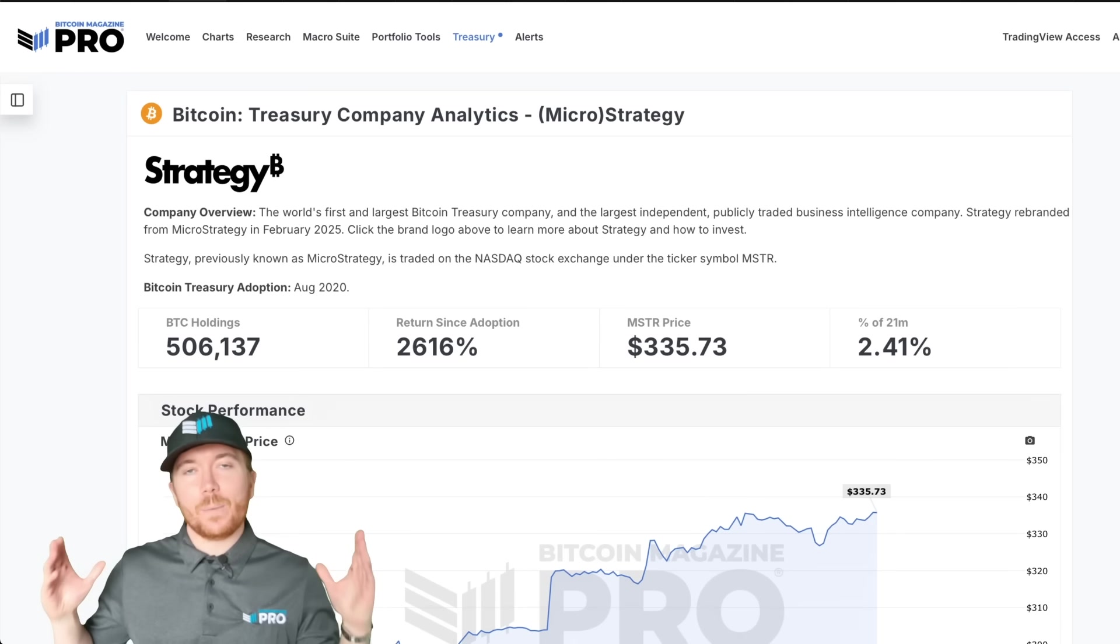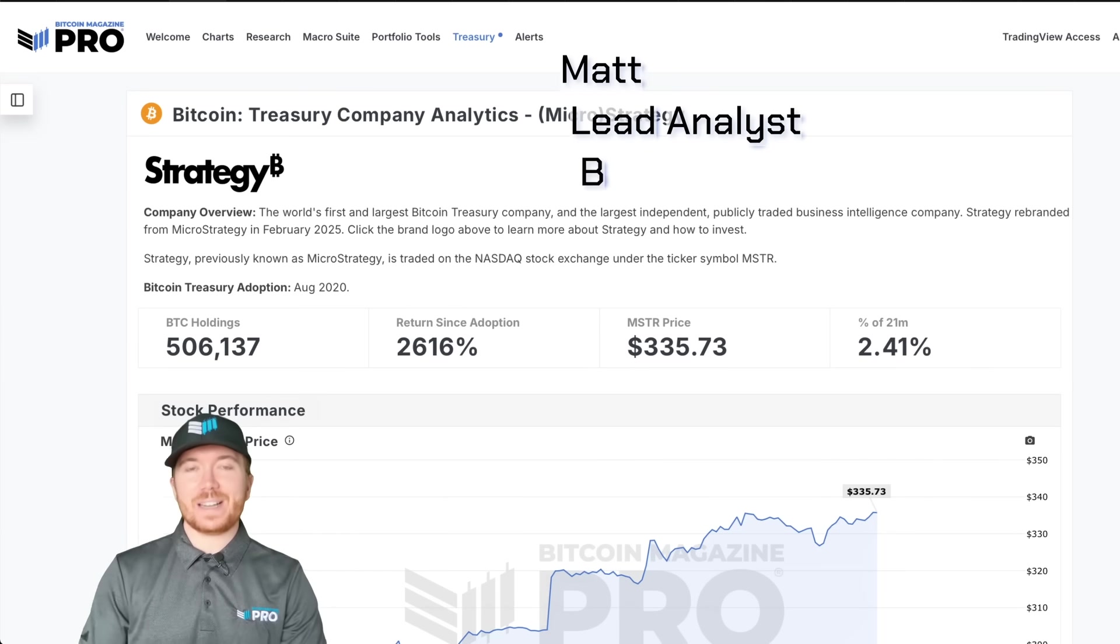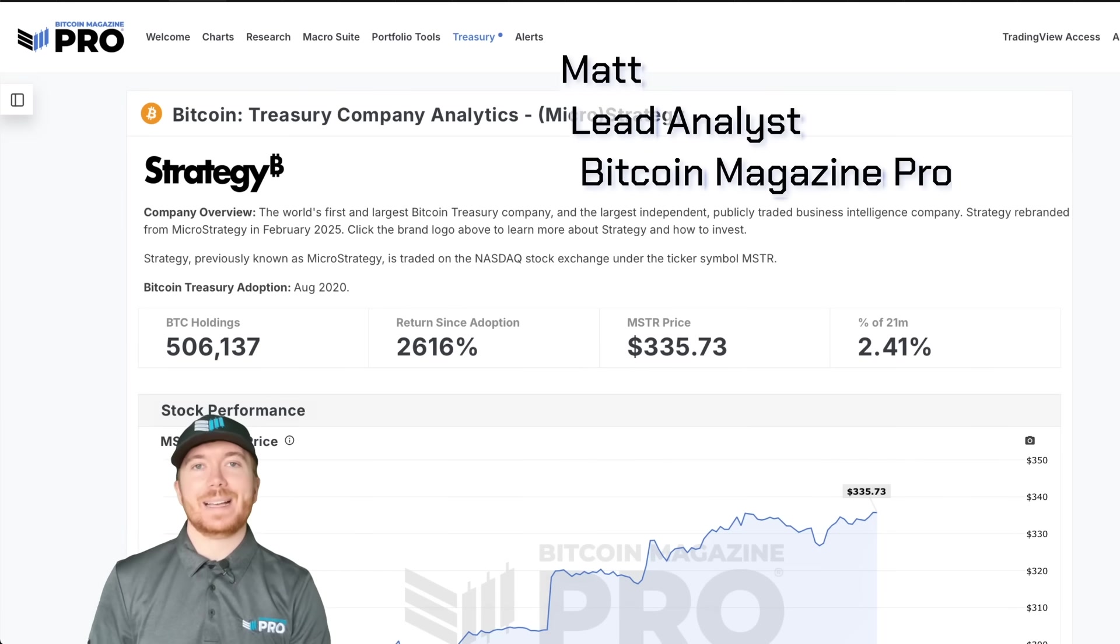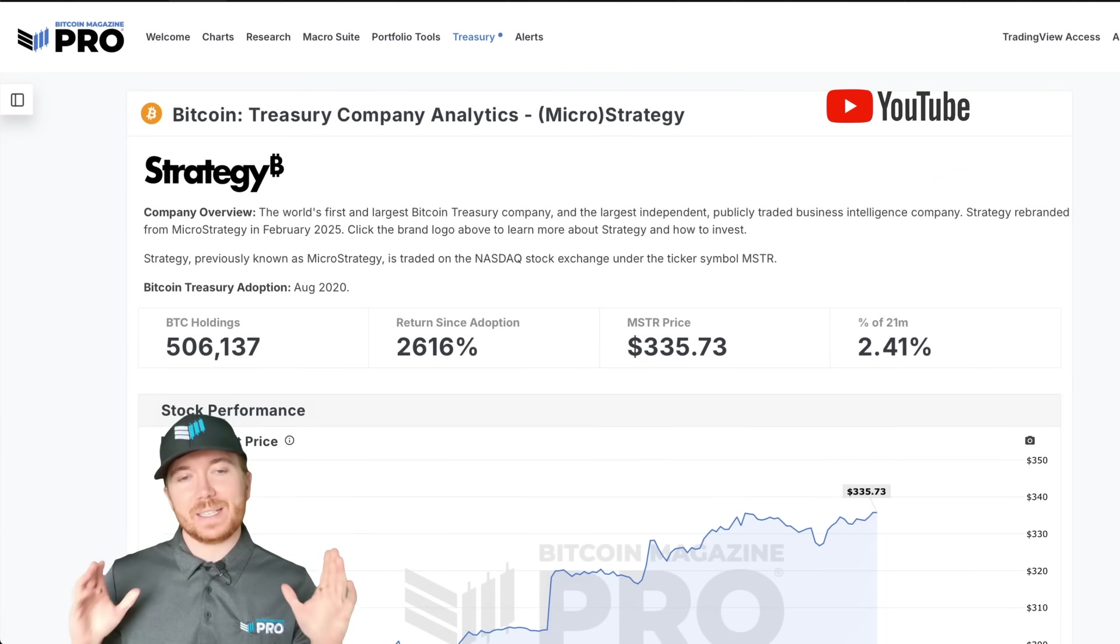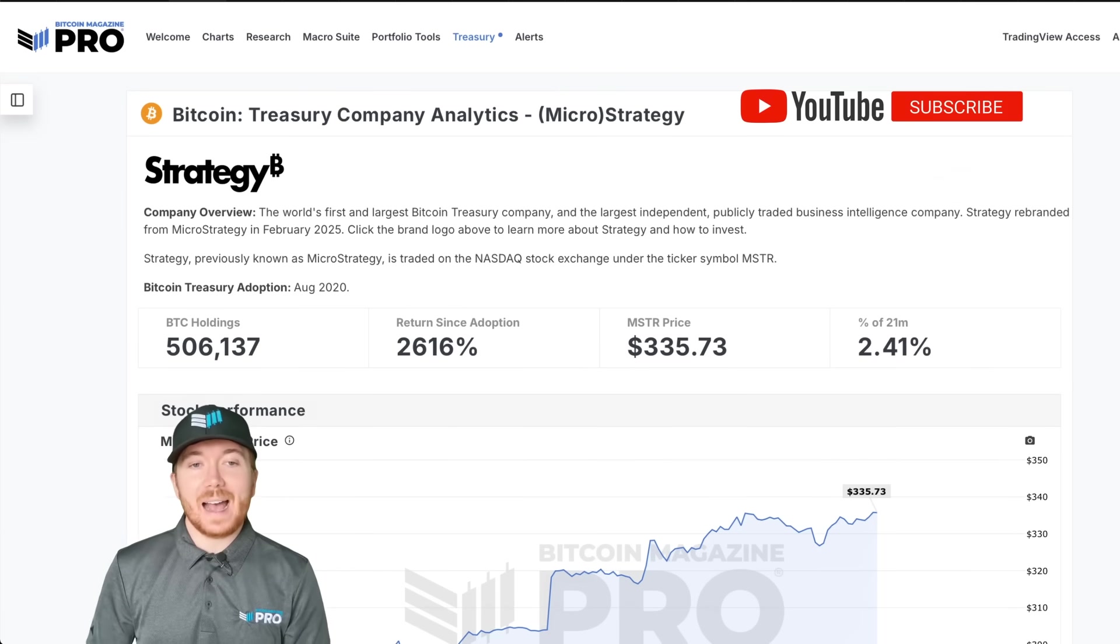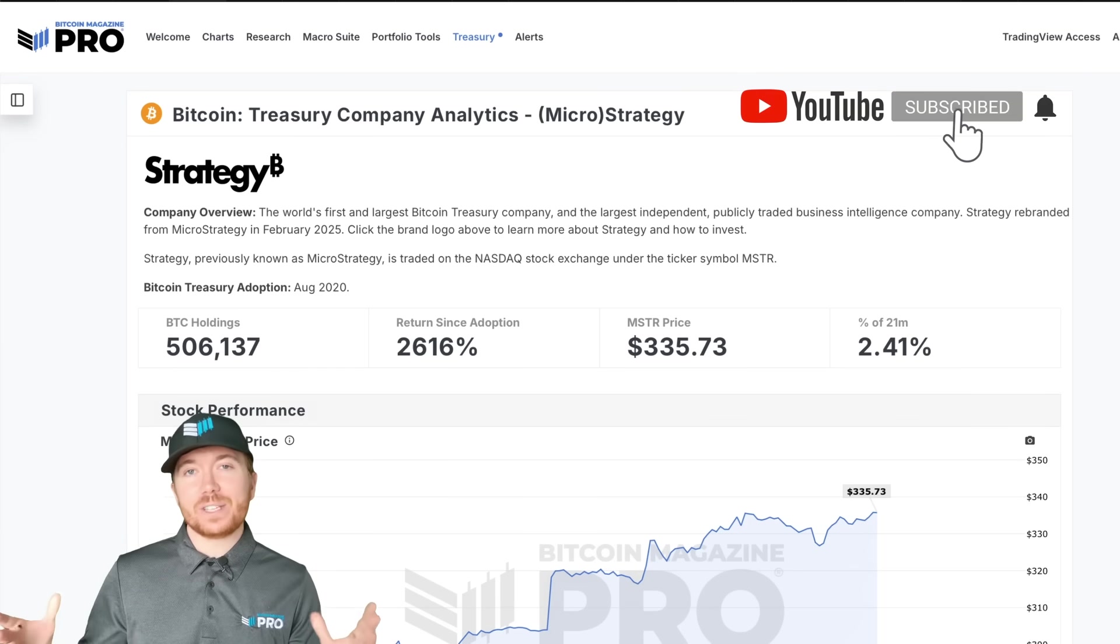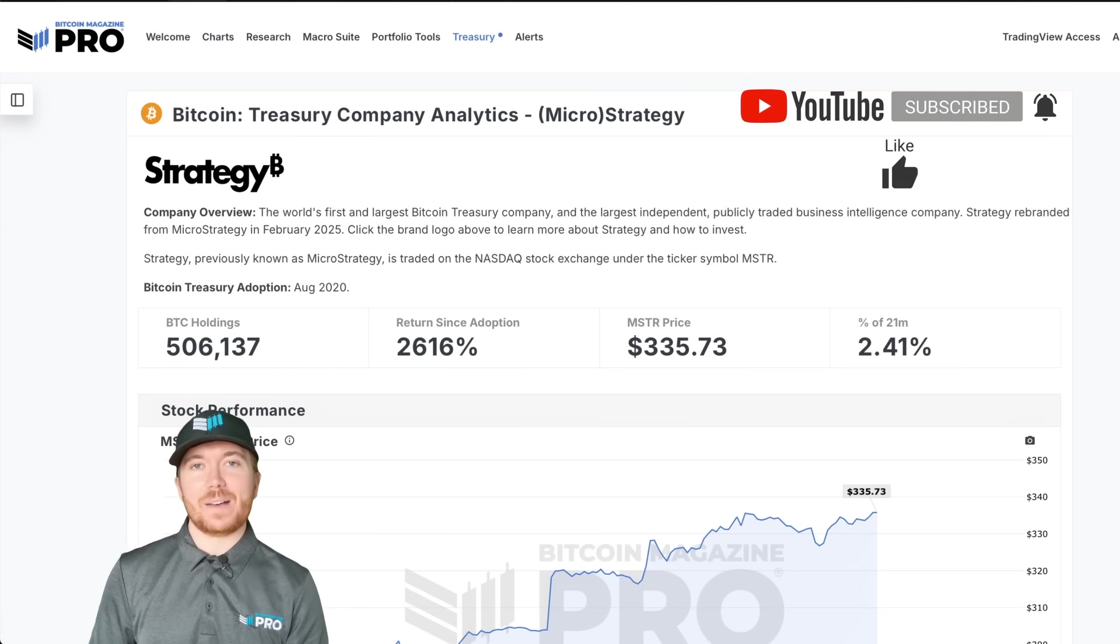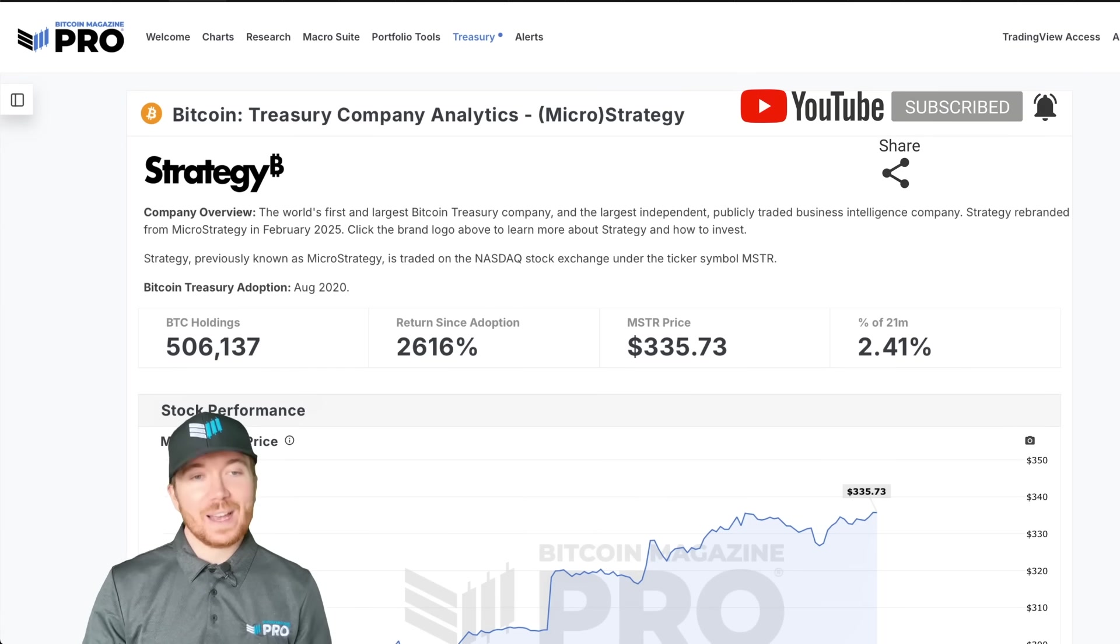Today we're going to be looking at whether MicroStrategy or just Strategy Now will realistically surpass a thousand dollars in terms of its stock price and where better to start than the new treasury company analytics page we have here on BitcoinMagazinePro.com.